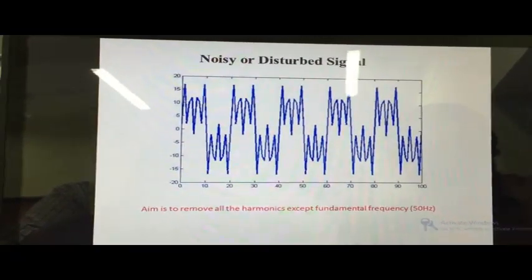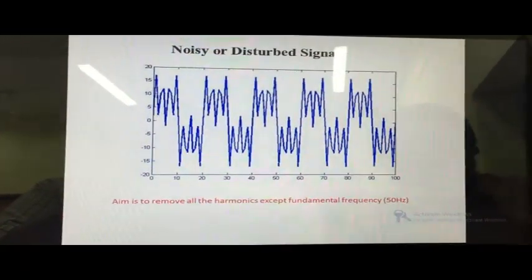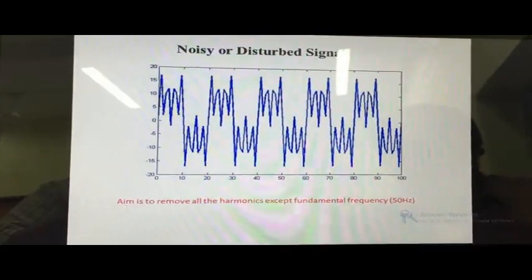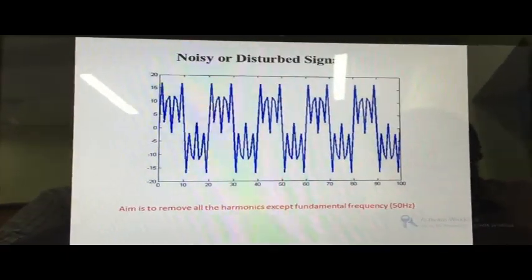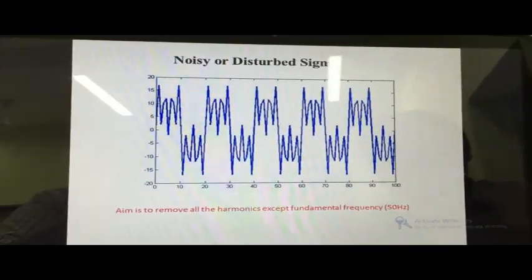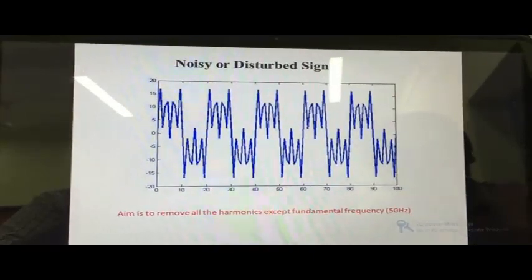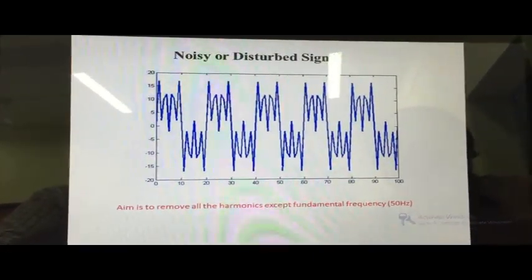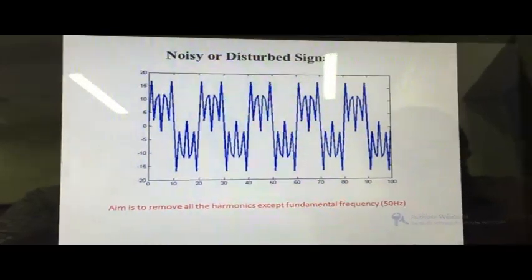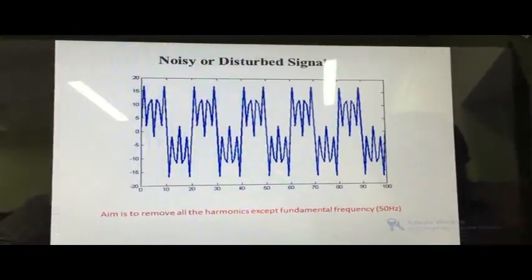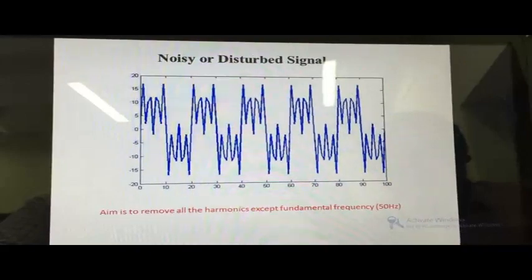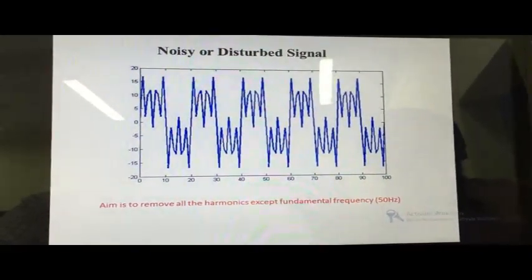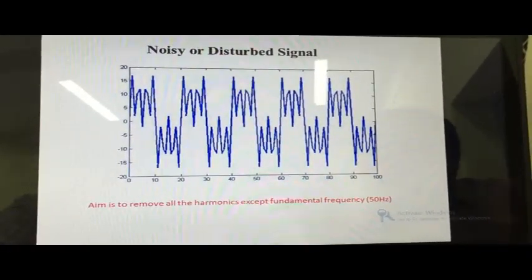The aim of this experiment is to design a digital FIR filter in order to remove the harmonics present in the distorted signal with the help of the TMS320F28335 DSP kit. In most electrical engineering applications, it is essential to quantify disturbances and try to remove them. In order to remove these disturbances, we need to use a filter.